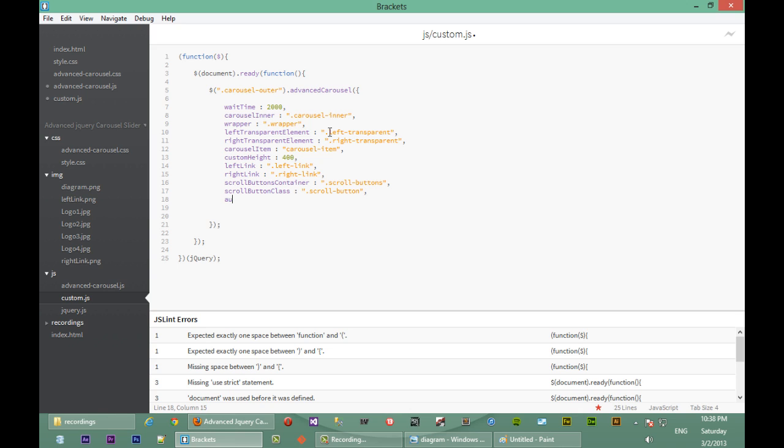Okay, so in our demonstration, we're going to pass that in as true. So we have to call it auto slide and then true. Okay, that seems to be about right.